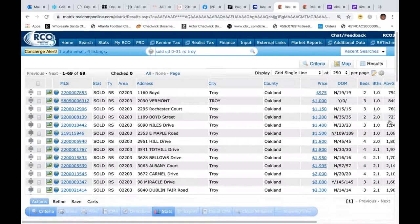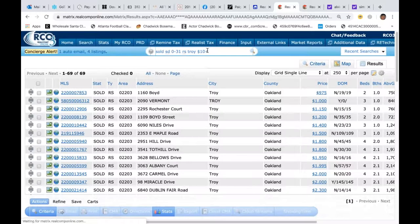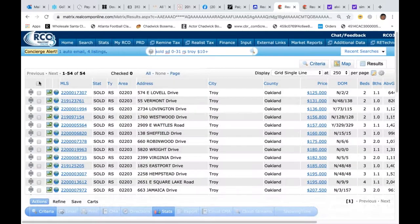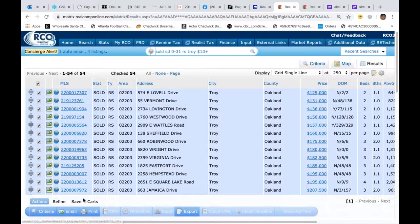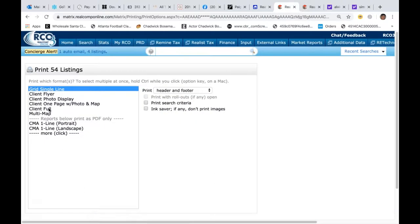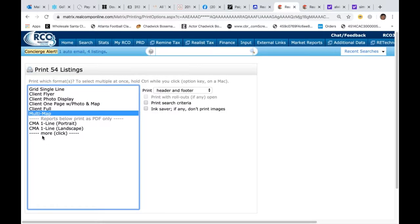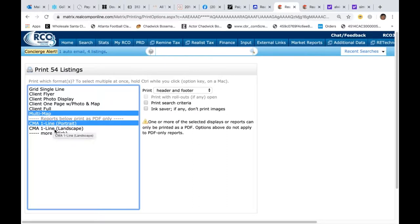I click on price and see the leases along with the actual sold properties. To get rid of the leases, I click on the search bar, put in dollar sign 10+, hit enter, and I'm down to 54. Now I'll select everything and go down to the print button — for whatever reason, they put the CMA report in the print button. I'll click print, select multi-map to see where all the properties are located, hold control and click CMA one line, and also CMA one line landscape so you can see the difference between the two. Then click print to PDF.